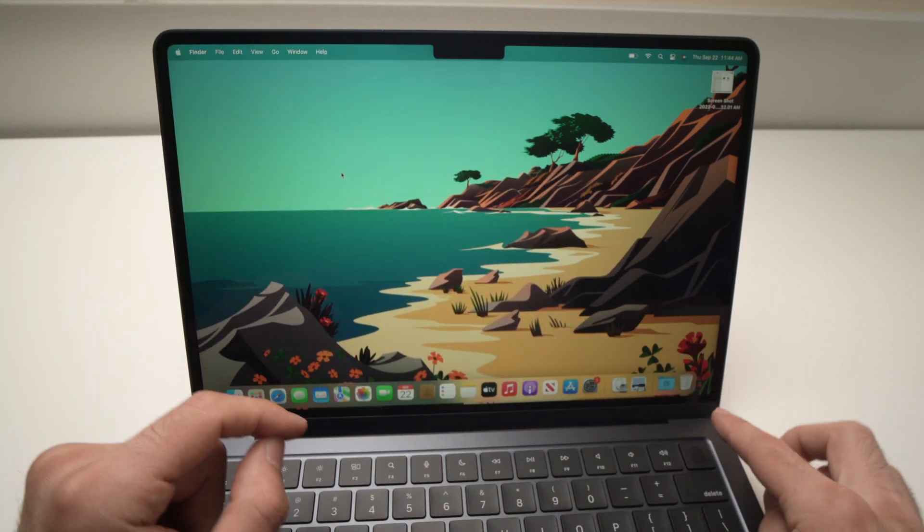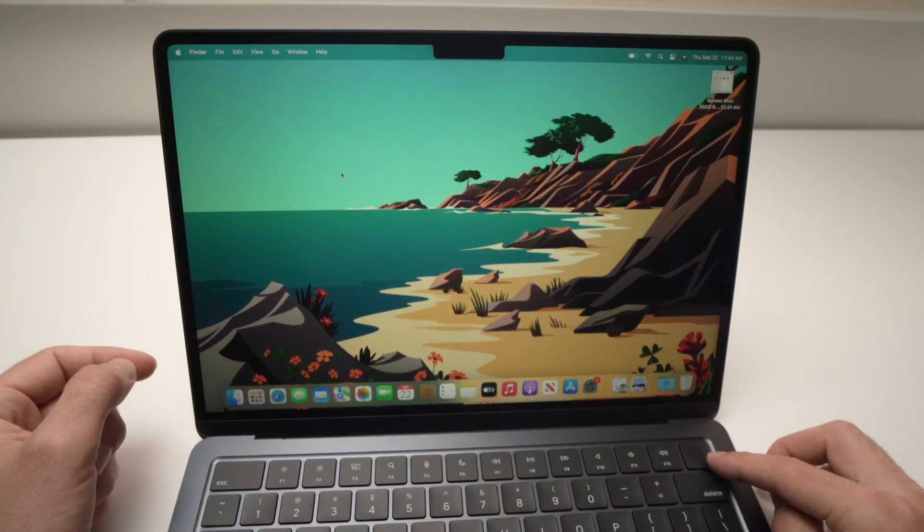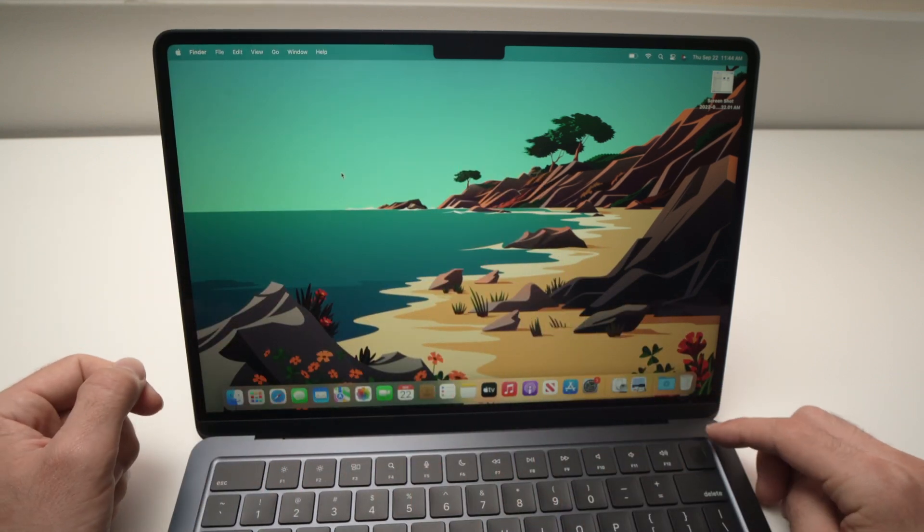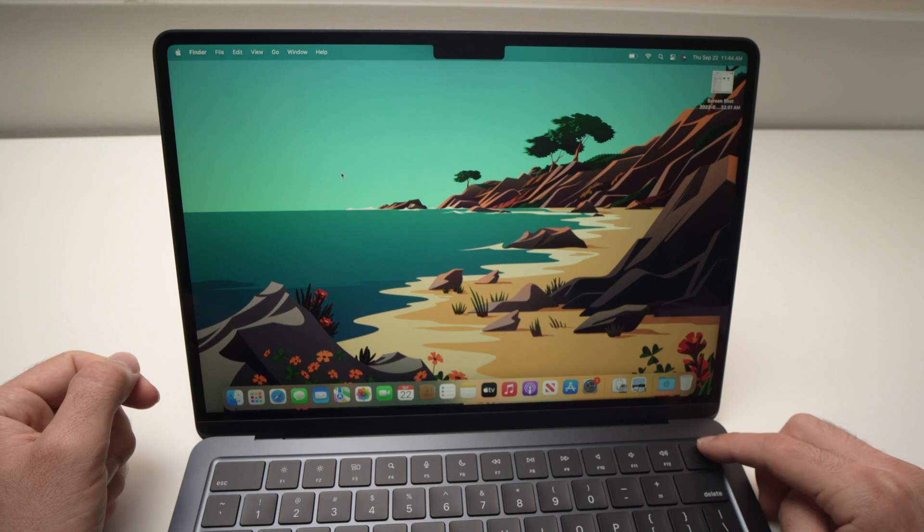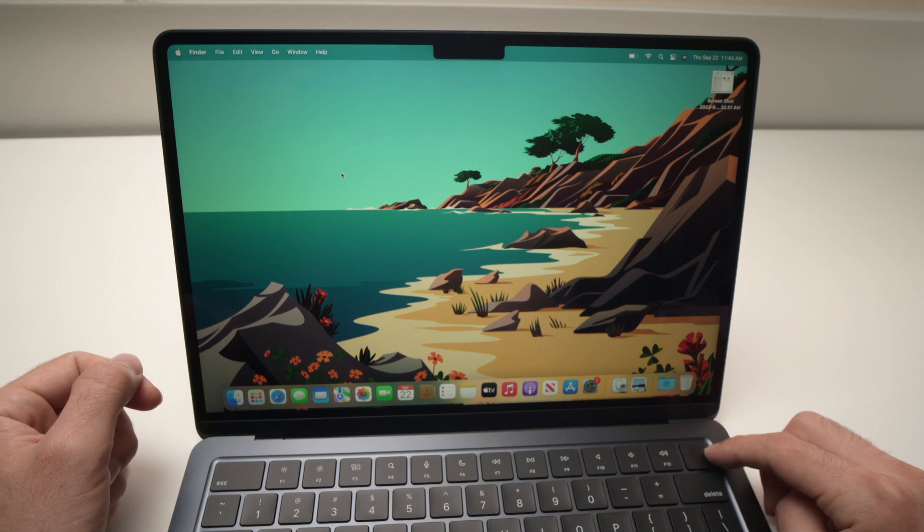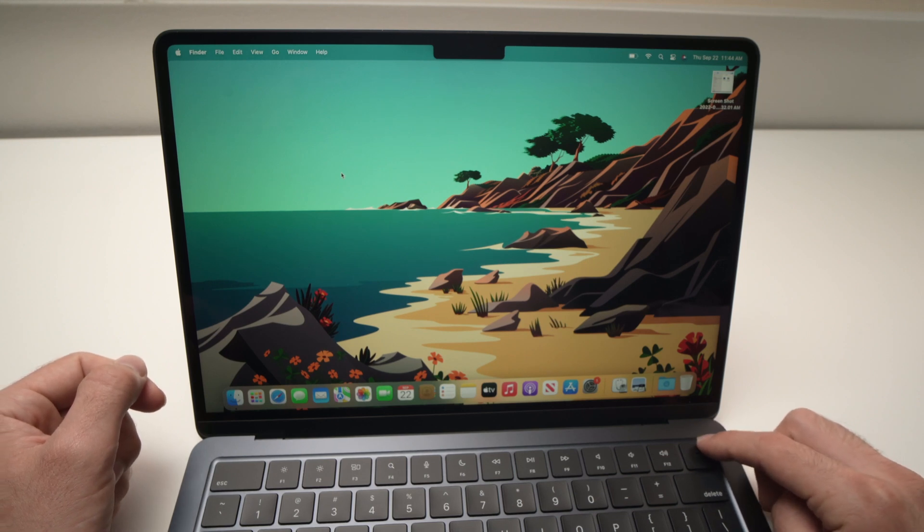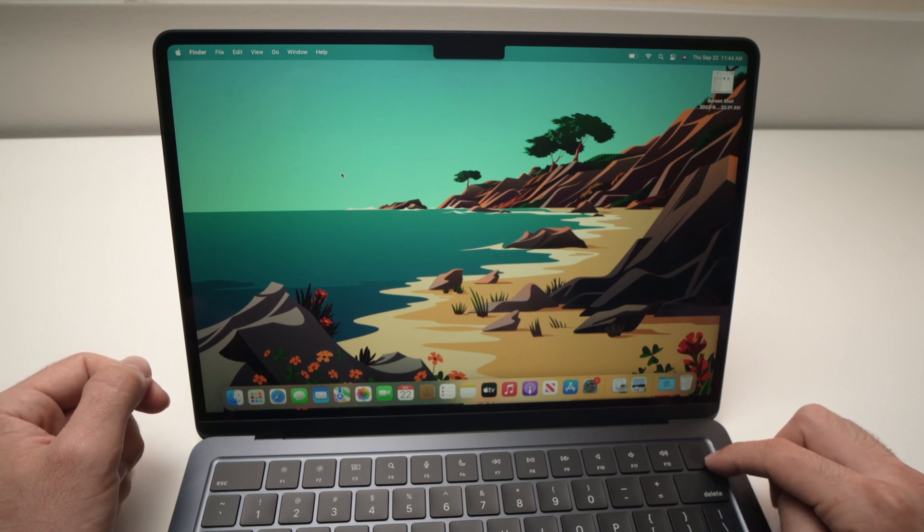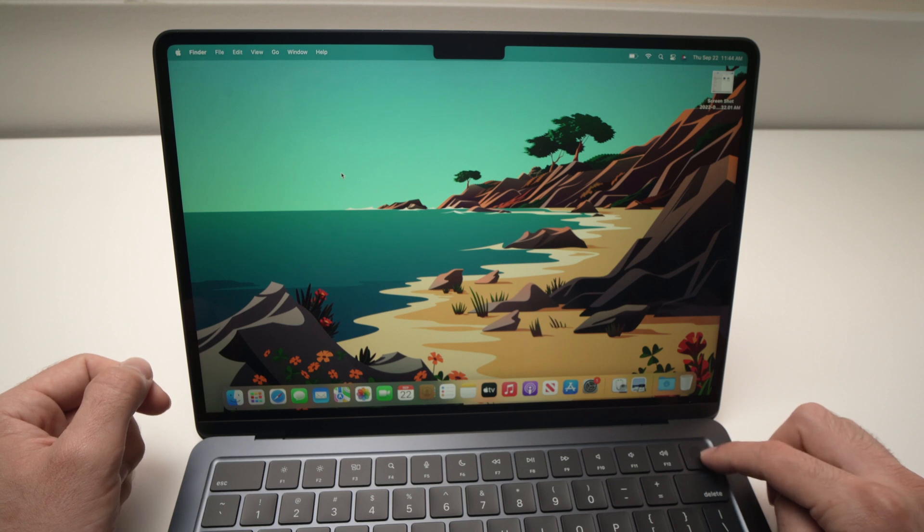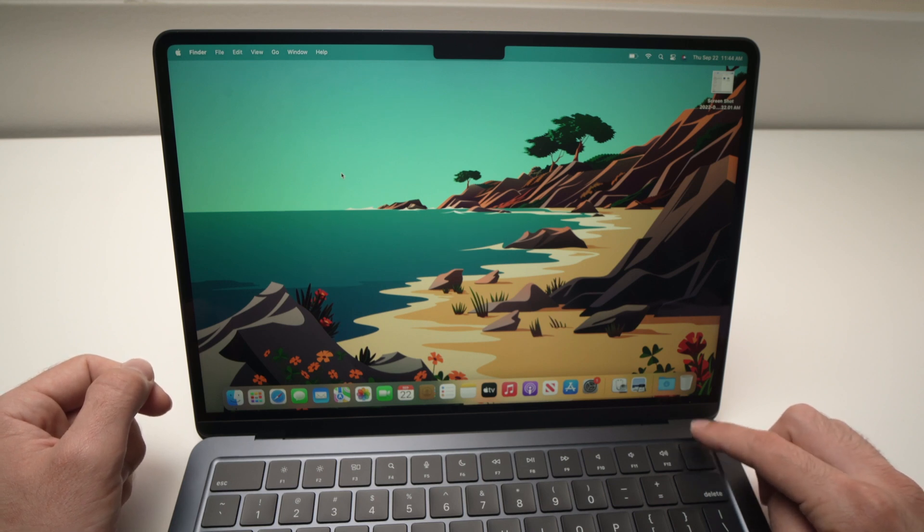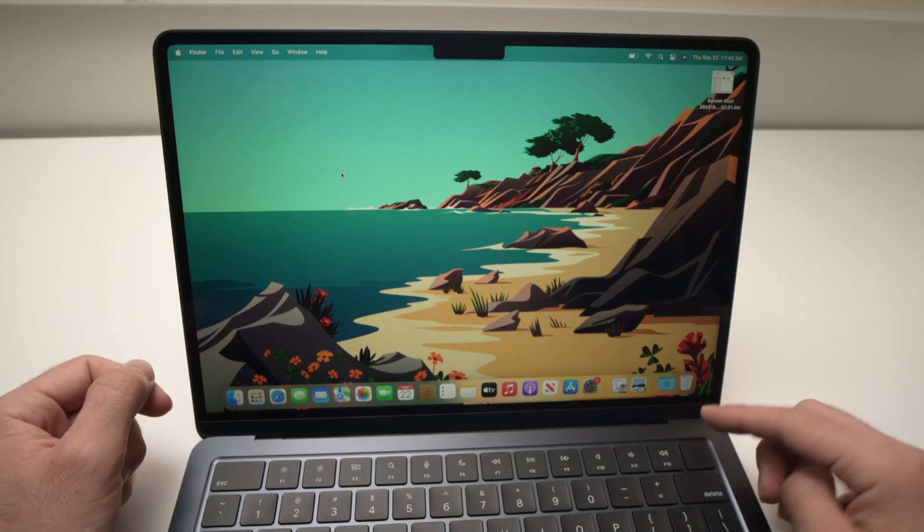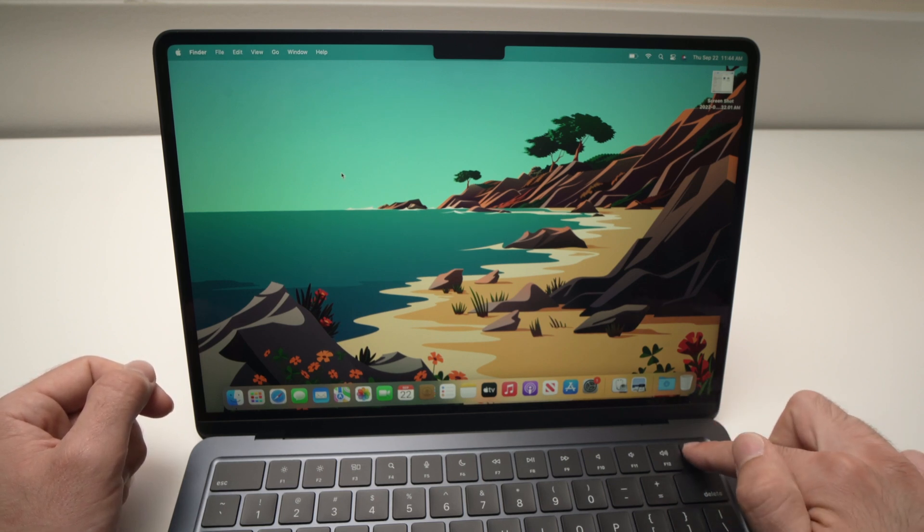In the most top right corner here of the keyboard there's the Touch ID sensor but it's also a button. All you have to do is to keep pressing this button, keep it pressed.